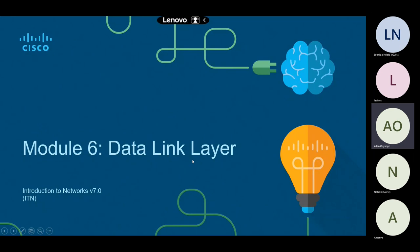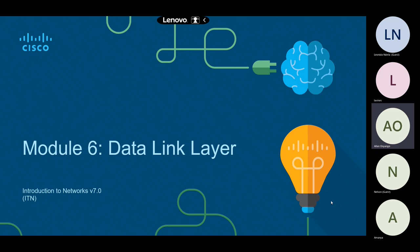Let's talk about the data link layer. We are on the OSI seven-layer model. Layer one is the physical layer, which we talked about previously. Layer two is the data link layer, where we are today. At layer two is where we find the switch, so expect us to talk about the switch as well.